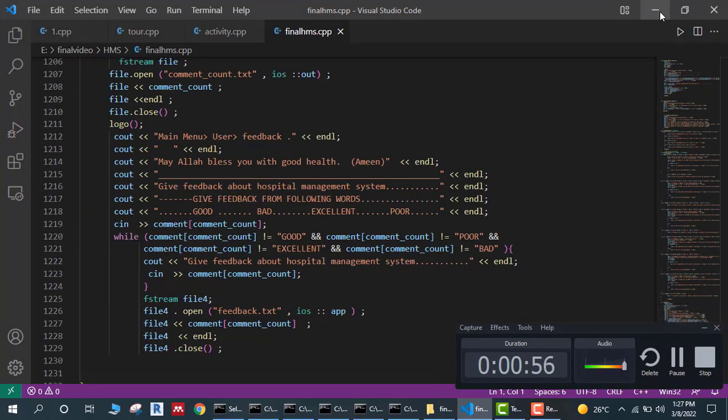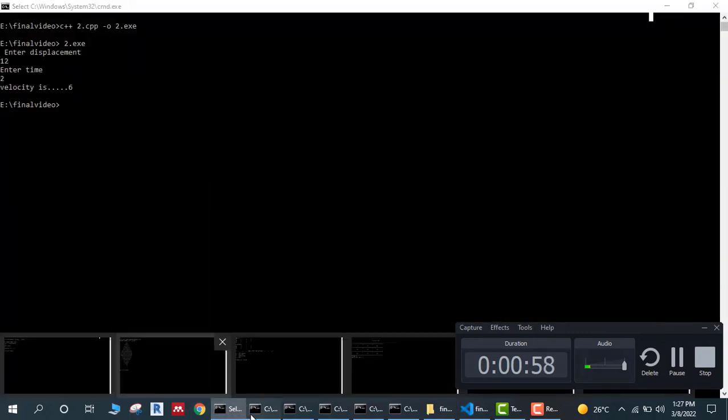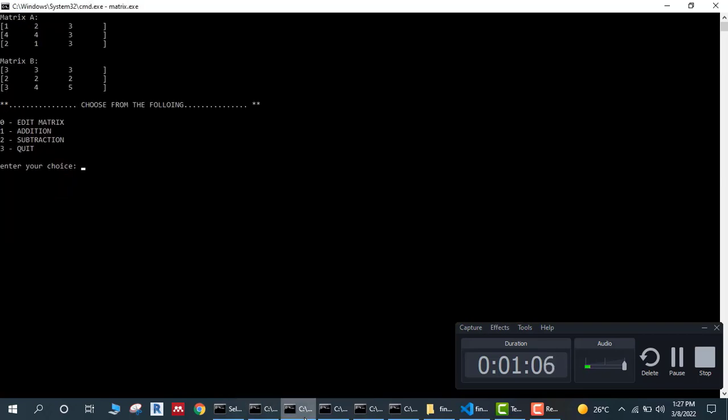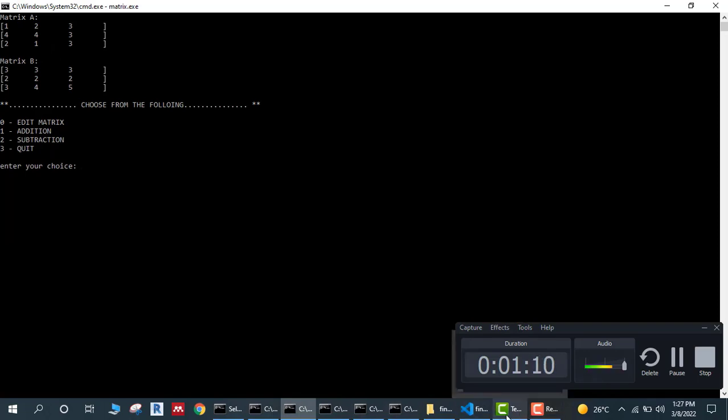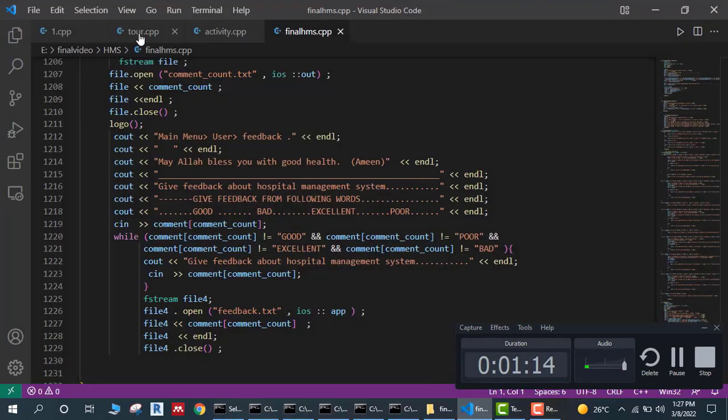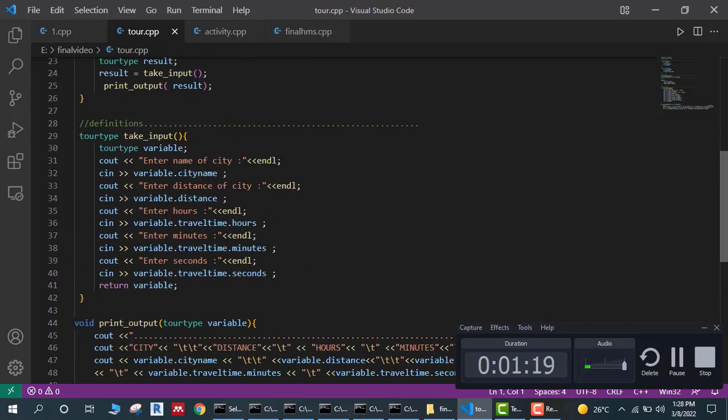I learned to draw figures and numbers on console screen with the help of C++, such as a figure of a diamond. Then I made a matrix calculator as well as some activities for a video project like tour.